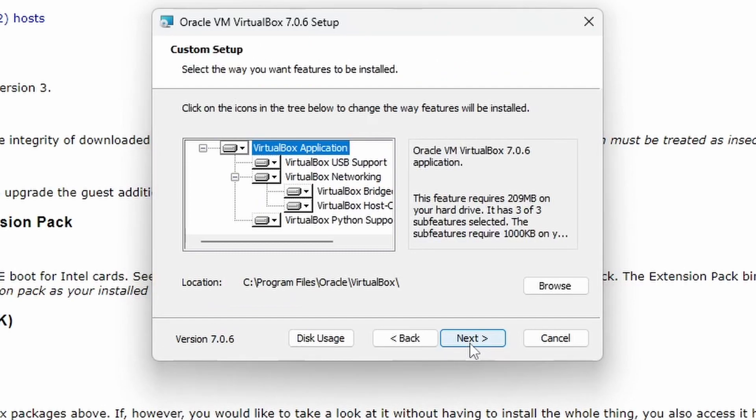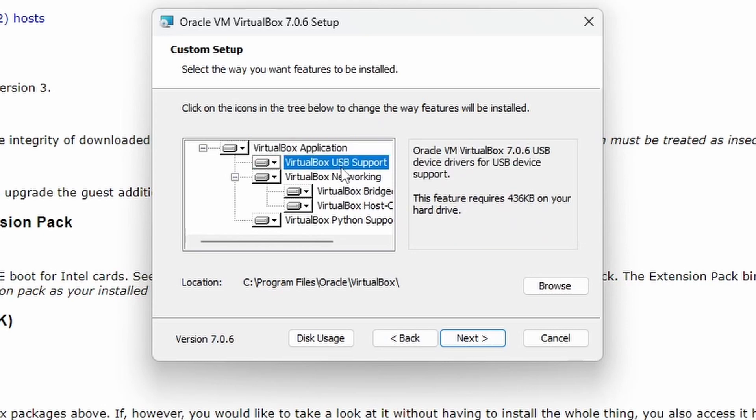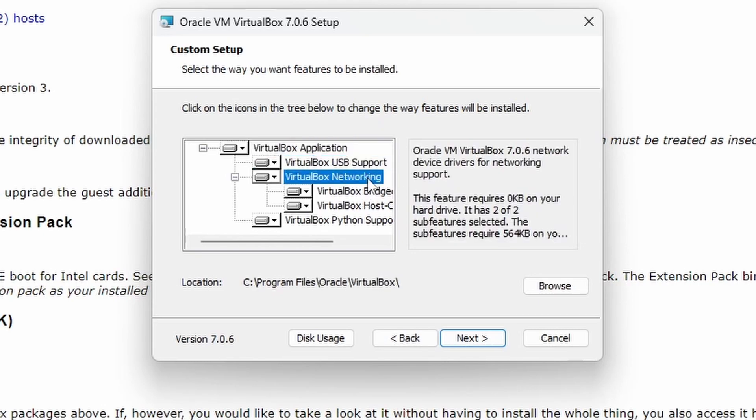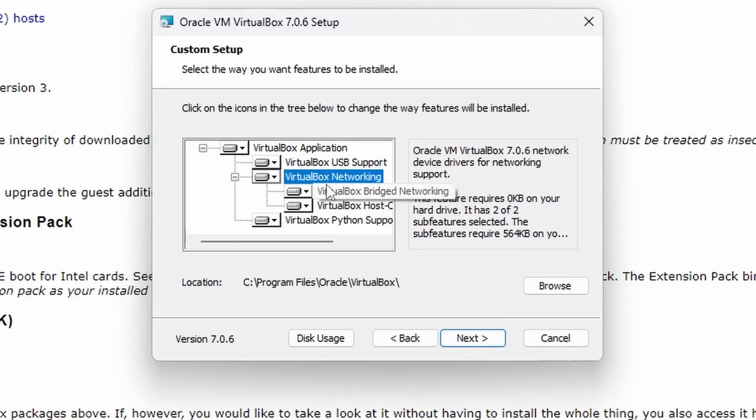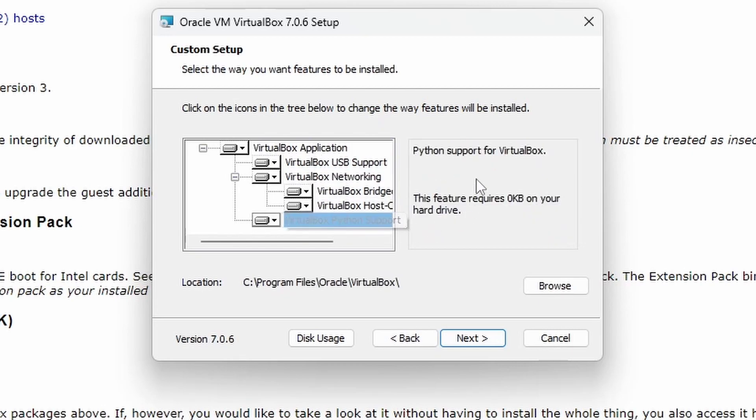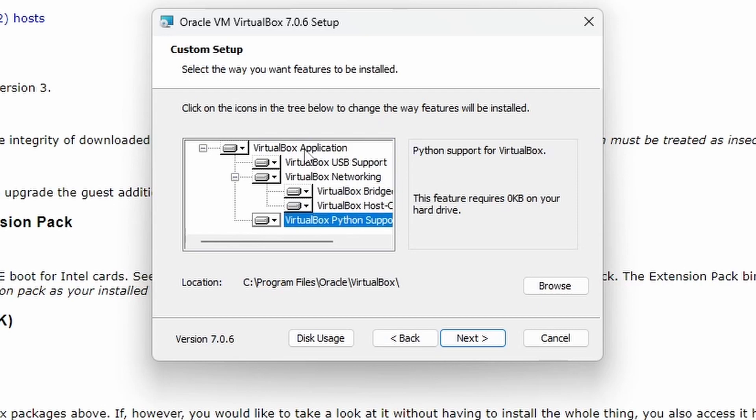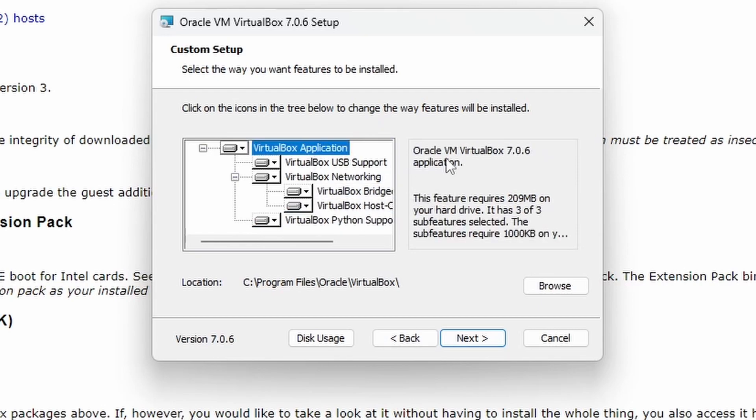If you click the next button, it's telling you it's going to install the VirtualBox application which you need. A couple hundred megabytes required. There's USB support, recommend that you keep that on, and networking will allow it to connect to the internet. All those are really recommended to have on, and also Python support. It's not taking any space so we're just going to leave it all there. We're going to install it to the default location, Program Files, Oracle, VirtualBox.